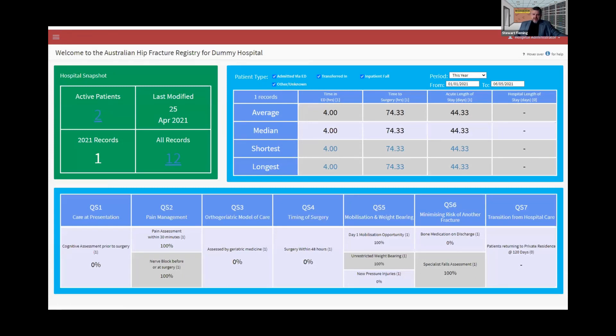I am curious to know if you have any suggestions on what you'd like to see on the dashboard, or any indicators you track that you would like added. Please send them through to admin@hipfracture.com.au.